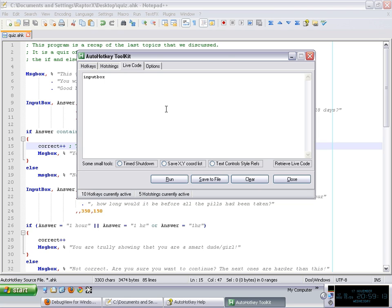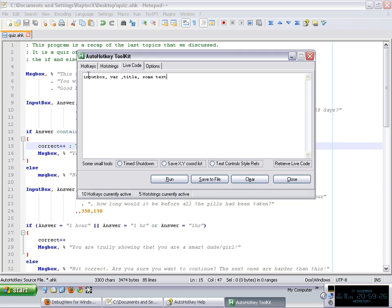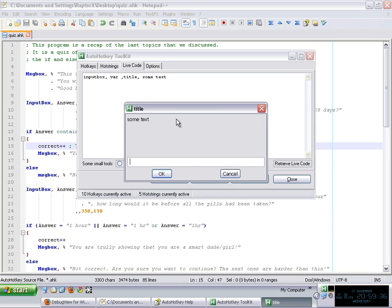But input box, which is the one that I'm going to be using, you can put a title and some text. I'm sorry, you have to start with a variable, actually. First of all, input box, then the variable where you're going to store whatever the user typed, a title, and some text. Those are the most used commands.